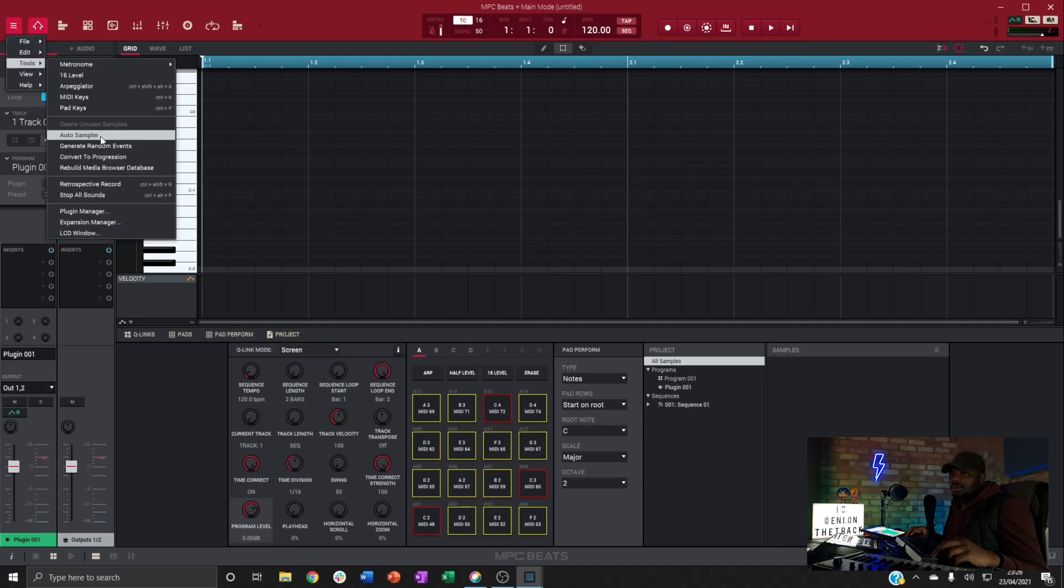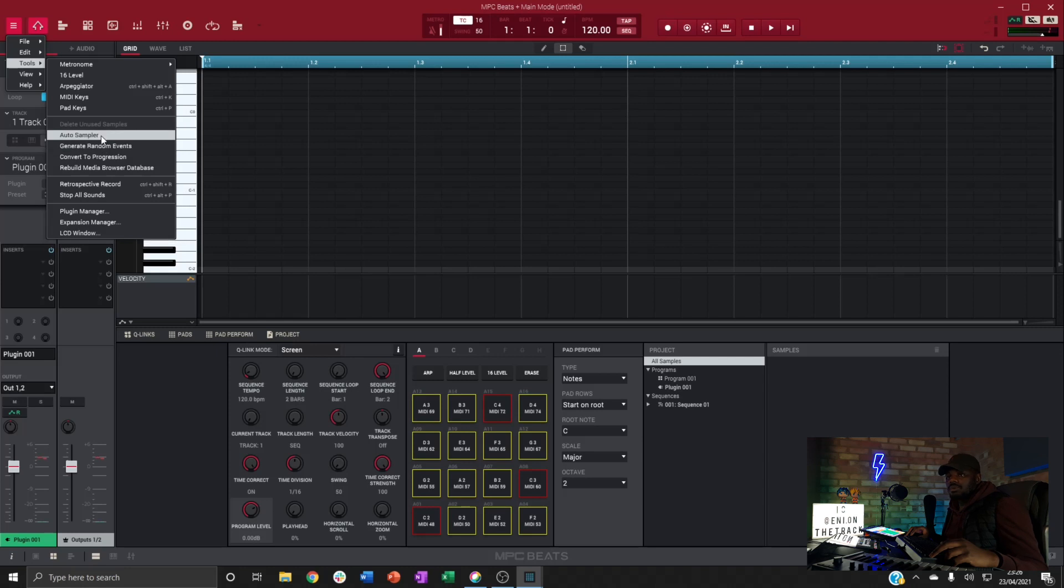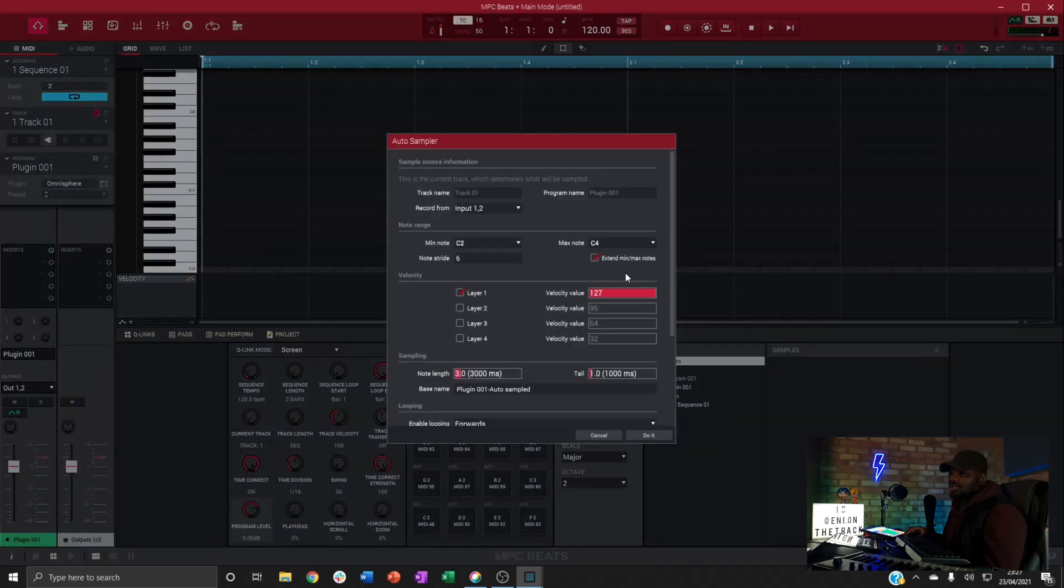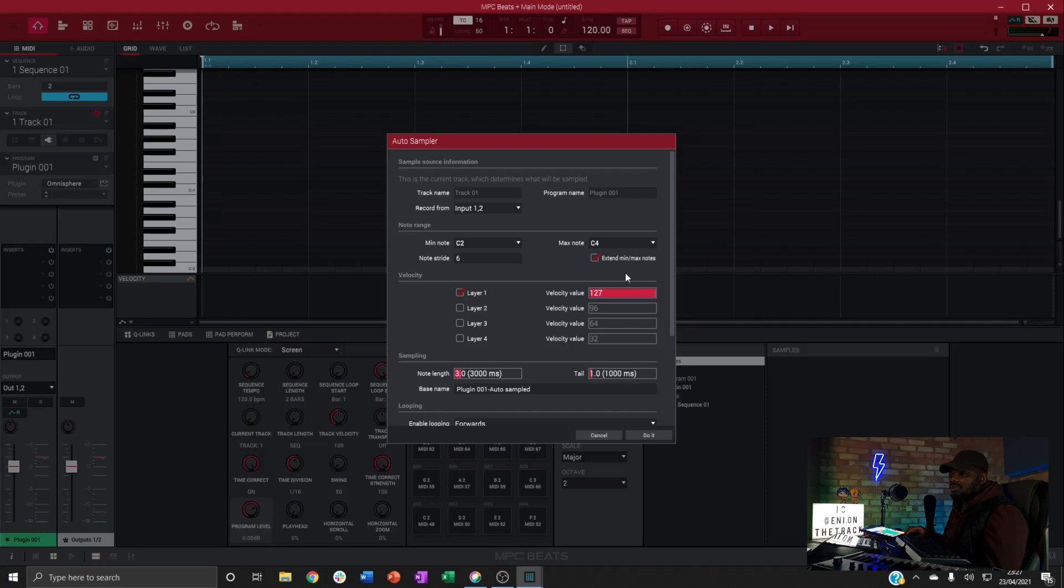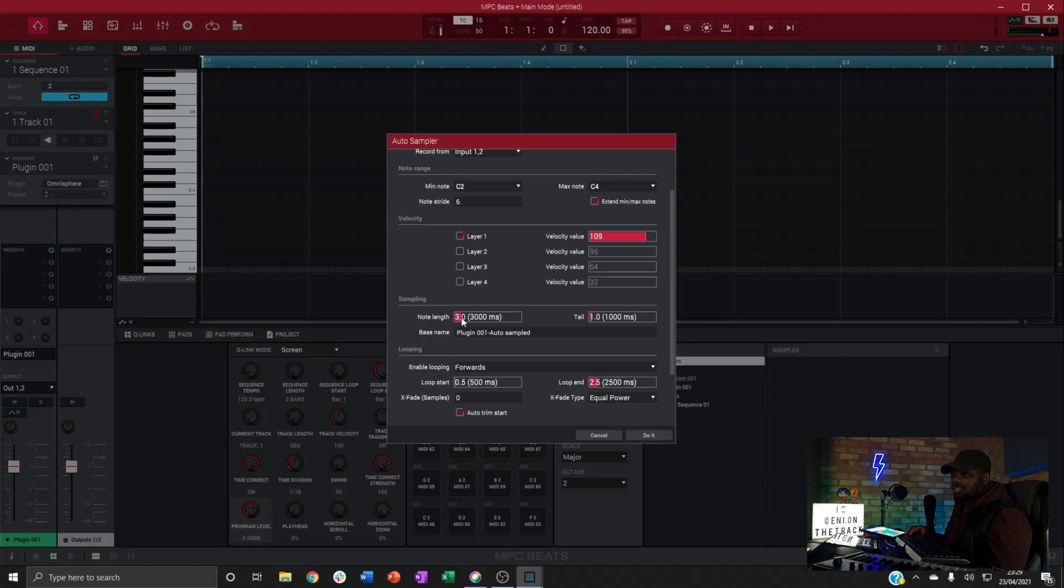What this tool will do is take a sample of notes within a desired range and at desired intervals. You can set the velocity of the sample being triggered, so I know for this particular preset I want to take it down a bit because it's a bit harsh when it's at max velocity. So take it down to 110. You can set the level for the note you're sampling.